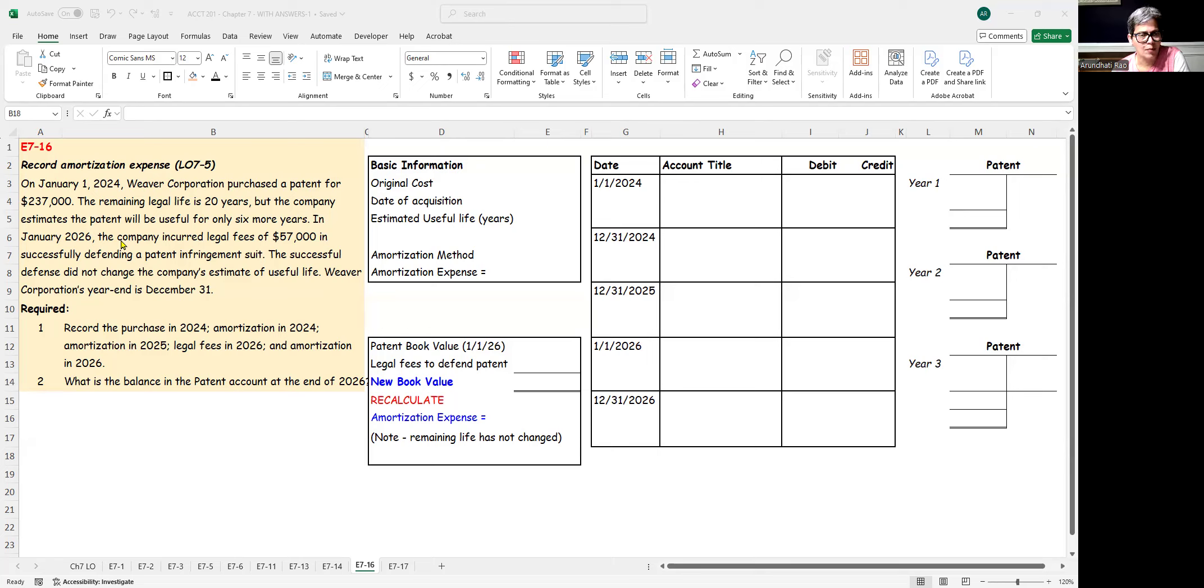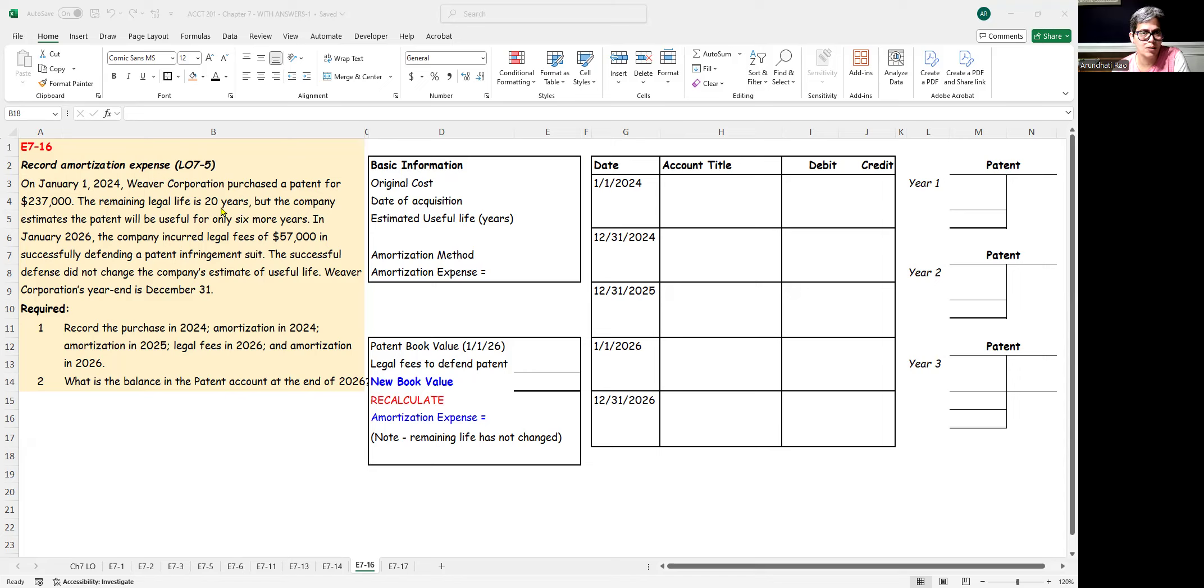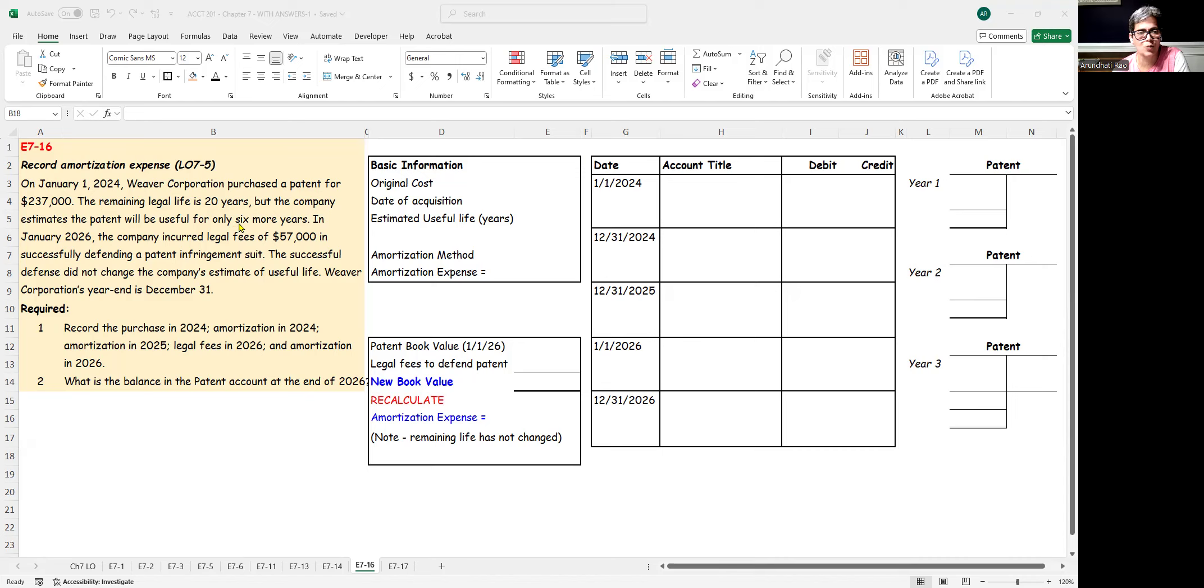You tend to have a complication with intangible assets, and this is defending your intangible assets. You're likely to spend a lot of money in legal fees, and we'll see what happens with that. So on January 1st, 2024, we purchased a patent for $237,000. The remaining legal life is 20 years, so we bought it as soon as someone got the patent. But the company estimates the patent will be useful only for six years, so I'm going to amortize it over six years.